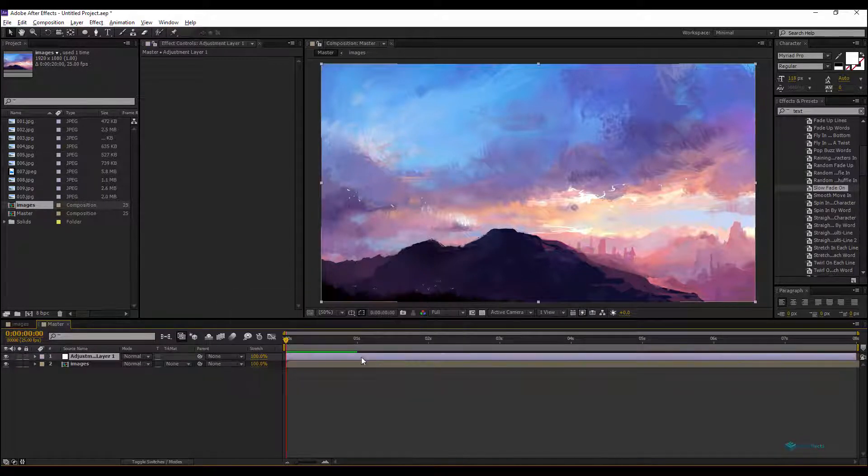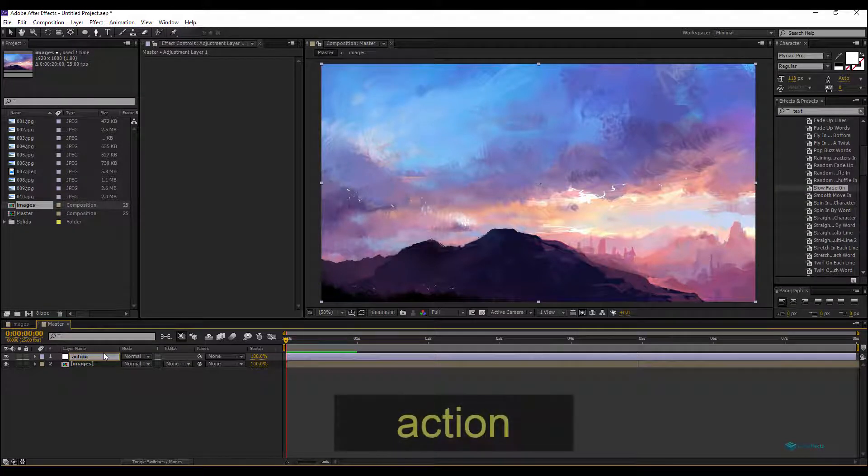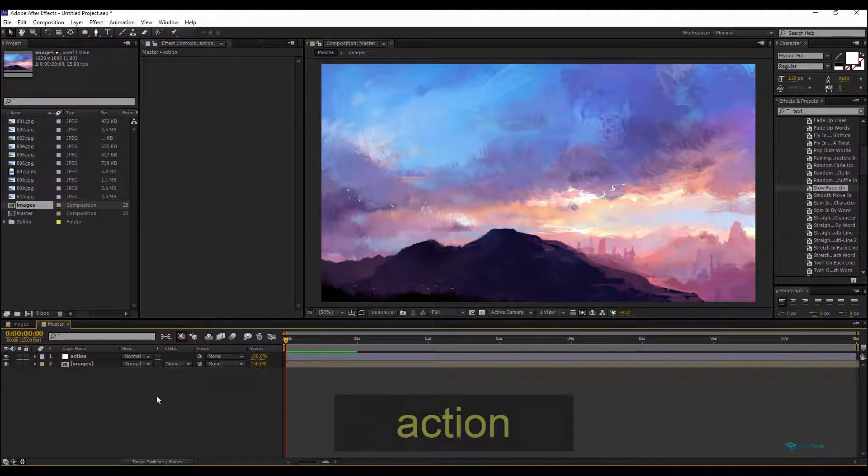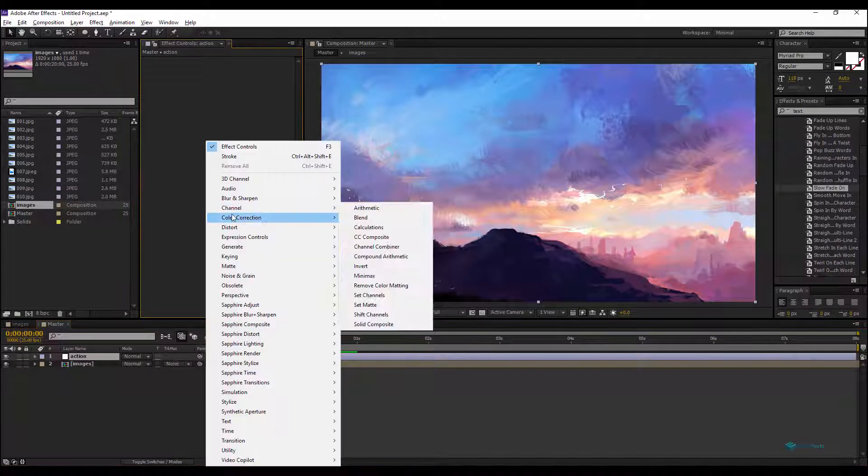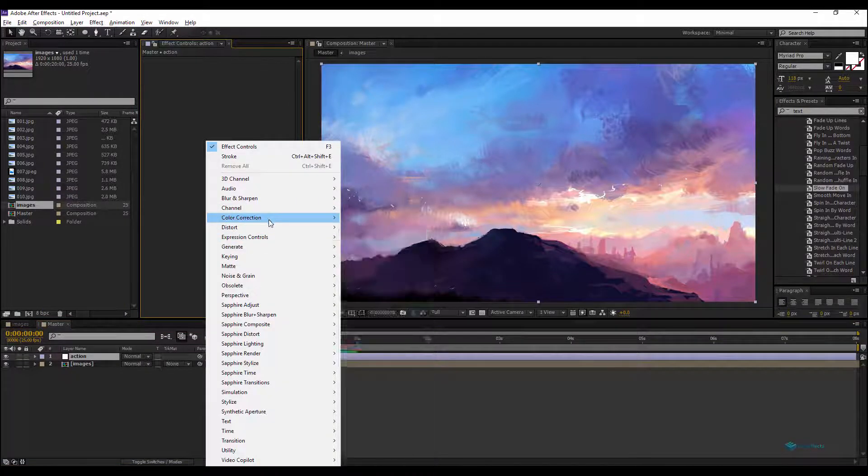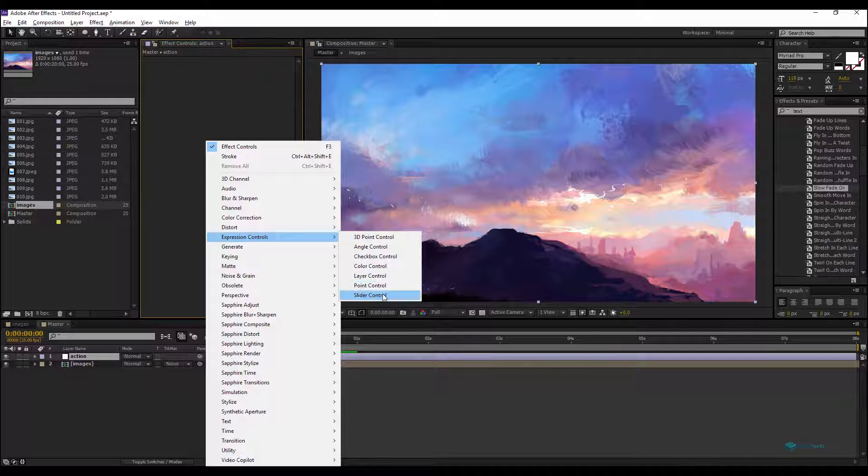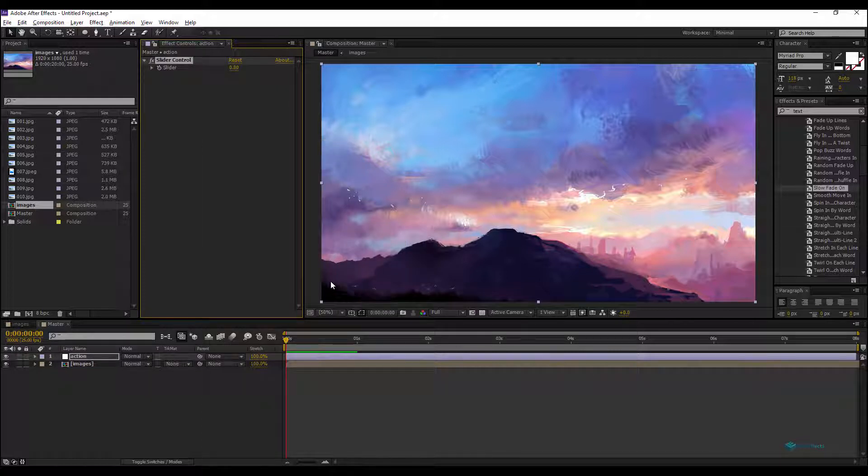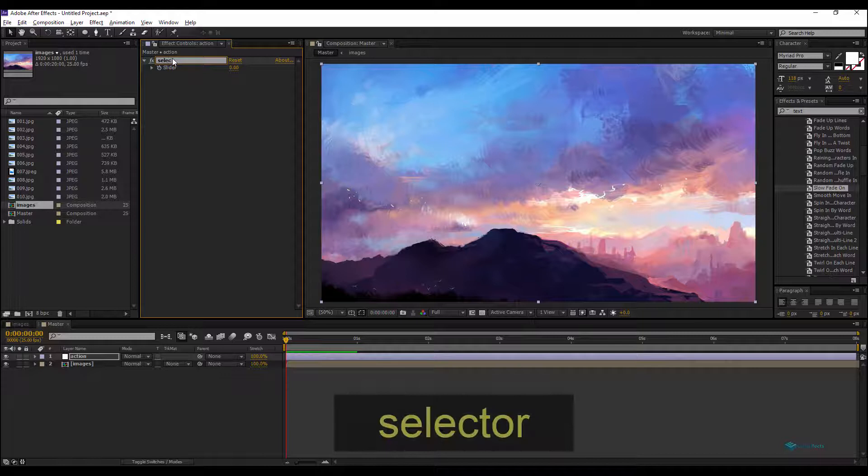We'll create a new adjustment layer. Rename this adjustment layer Action, for example. Click on that layer and right-click and we'll add slider control. This slider control we can rename it Selector.